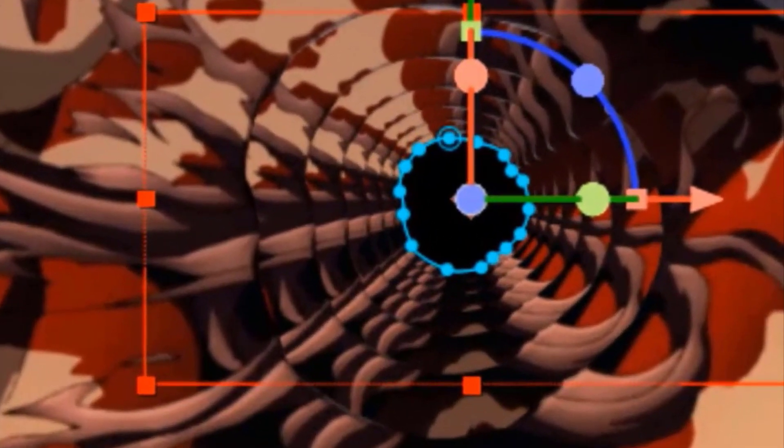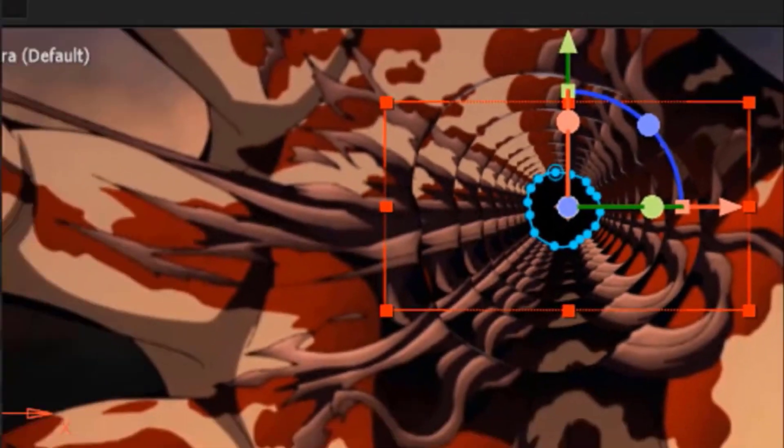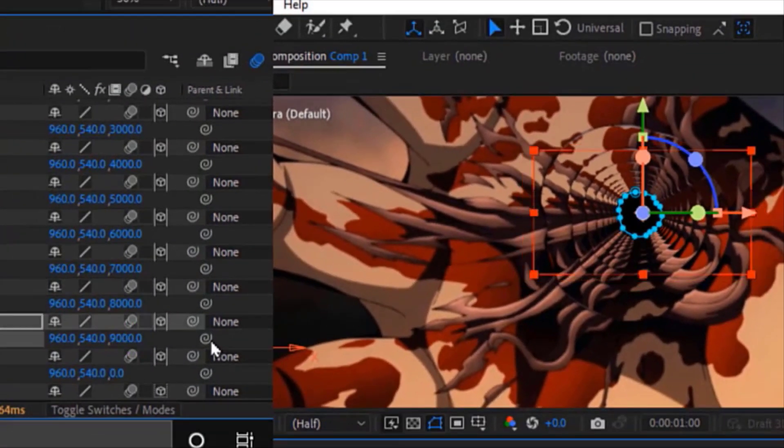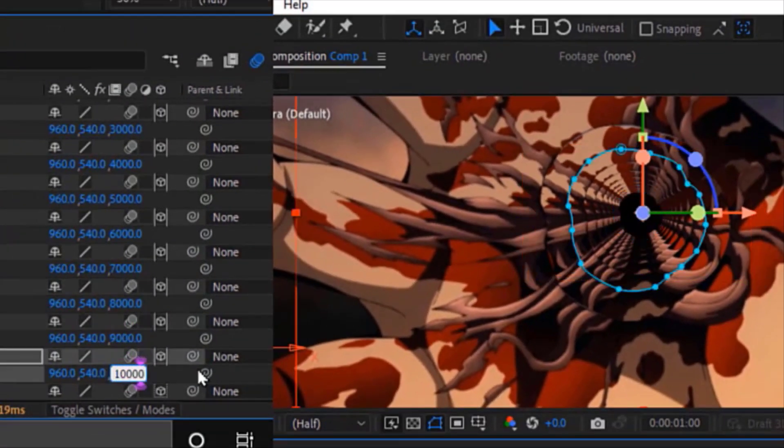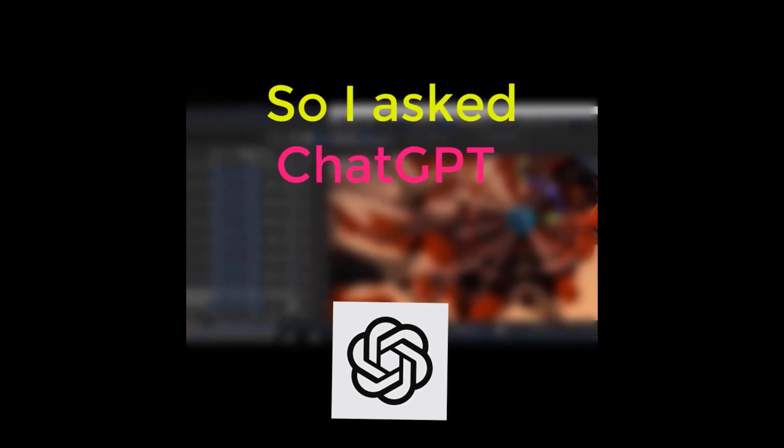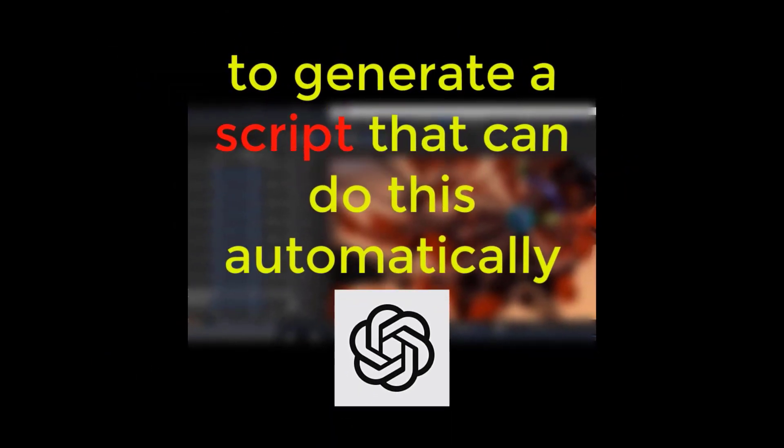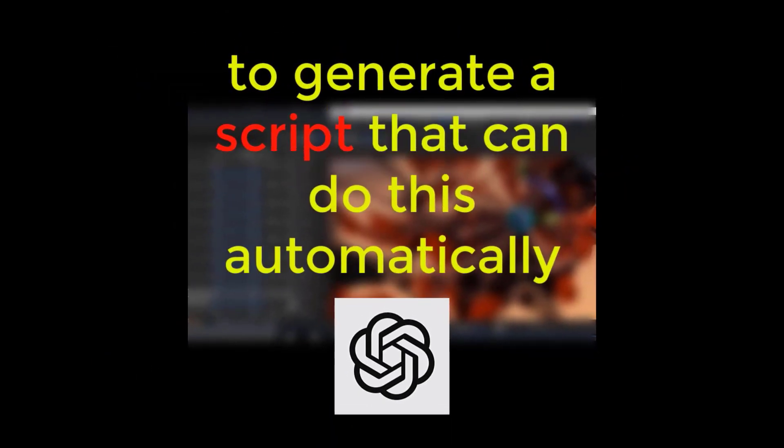To make this deep zoom effect, I continued this until the last layer, but I didn't like these manual steps. So I asked ChatGPT to generate a script that can do this automatically.